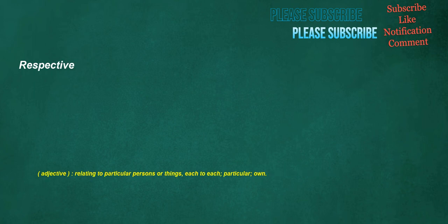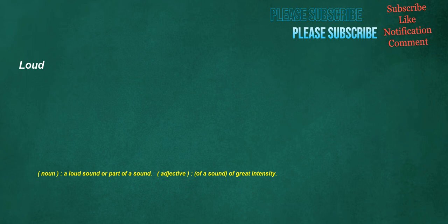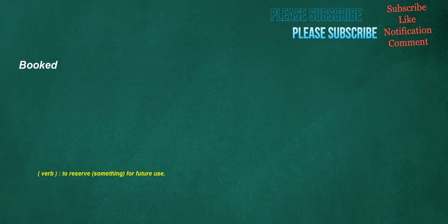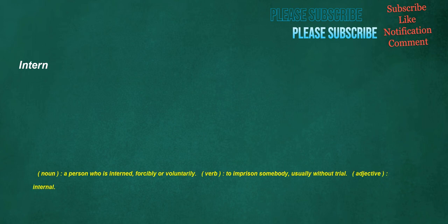Respective. Adjective. Relating to particular persons or things. Each to each. Particular. Own. Loud. Noun. A loud sound or part of a sound. Adjective. Of a sound. Of great intensity. Previous. Noun. An existing criminal record. Short for previous convictions. Adjective. Prior. Occurring before something else, either in time or order. Booked. Verb. To reserve something for future use. Intern. Noun. A person who is interned, forcibly or voluntarily. Verb. To imprison somebody, usually without trial. Adjective. Internal.